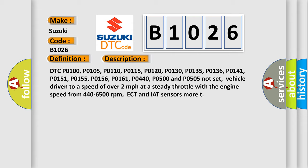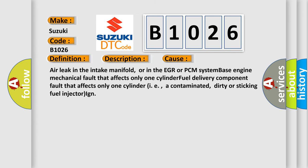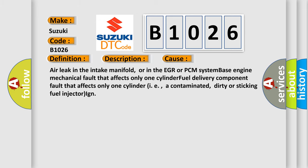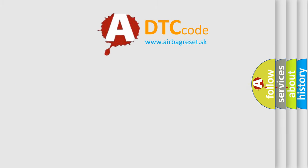This diagnostic error occurs most often in these cases: Air leak in the intake manifold, or in the EGR or PCM system-based engine mechanical fault that affects only one cylinder, fuel delivery component fault that affects only one cylinder, i.e., a contaminated, dirty or sticking fuel injector. The airbag reset website aims to provide information in 52 languages.